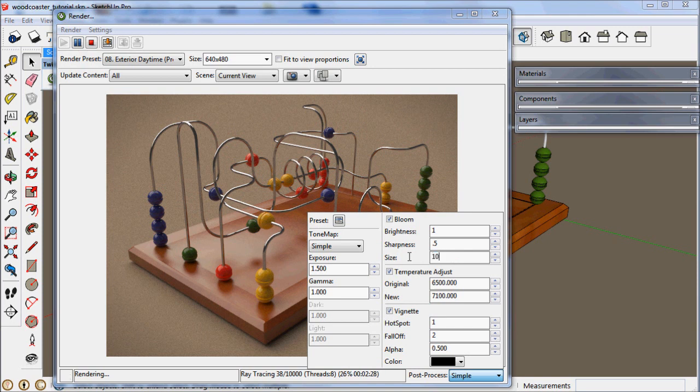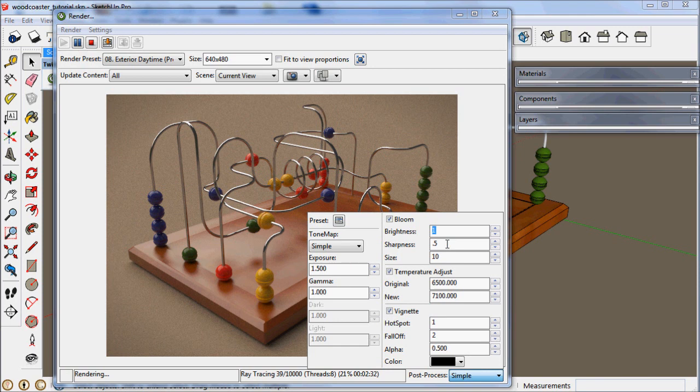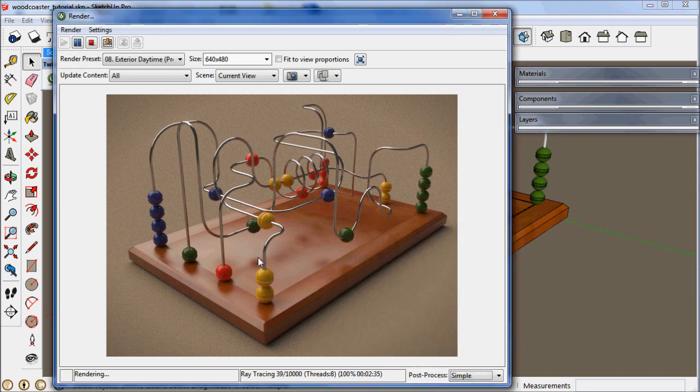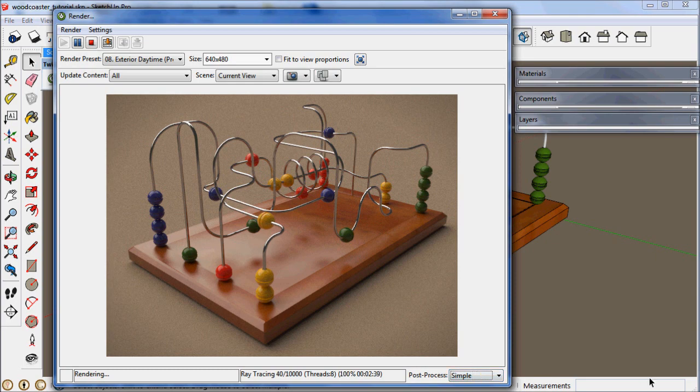Let's set the bloom and the sharpness and change the size. You can play with these settings in many different situations. It will look different in different lighting situations and with different sized renderings.